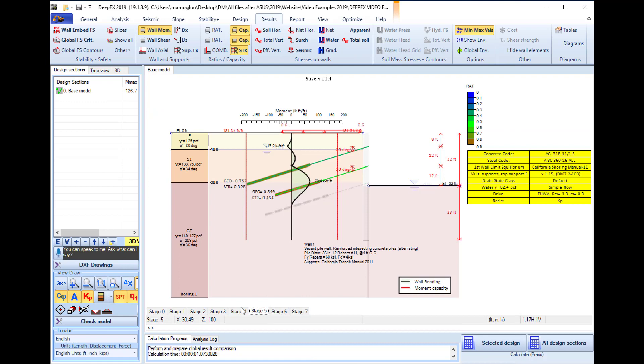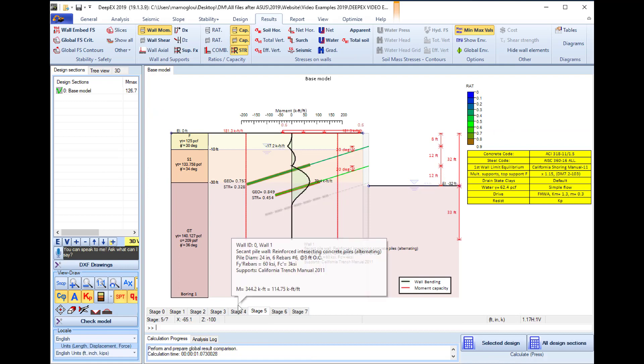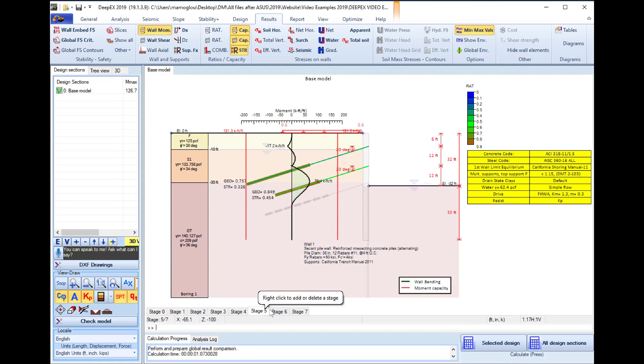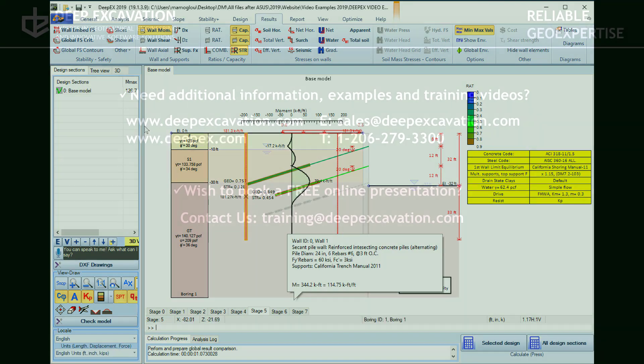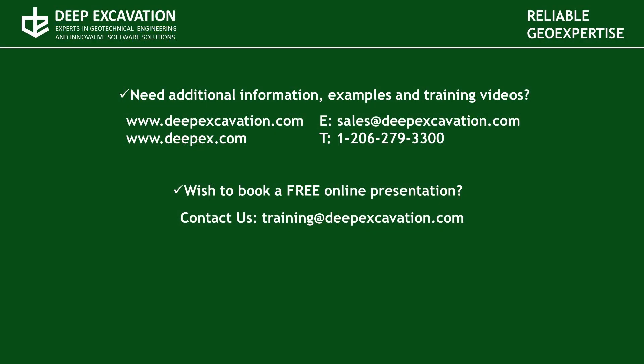This is how to quickly create and optimize a model with our software program. Visit our website in order to review more information about our software programs and services. If you wish to arrange a free online presentation with one of our technical experts feel free to contact us. Thank you for watching this video.